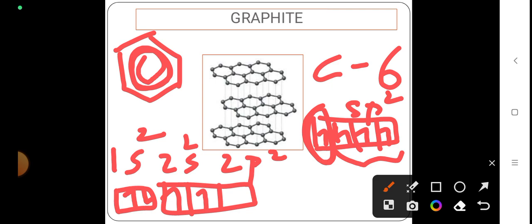This application has been, or this property of graphite has been used in the application of electrodes. Mainly whenever we were conducting conductometry experiments or even potentiometry experiments, we are making use of graphite electrodes.